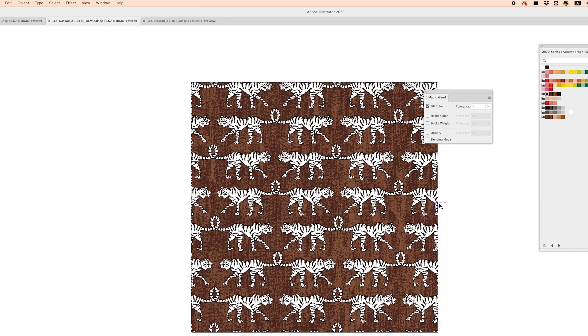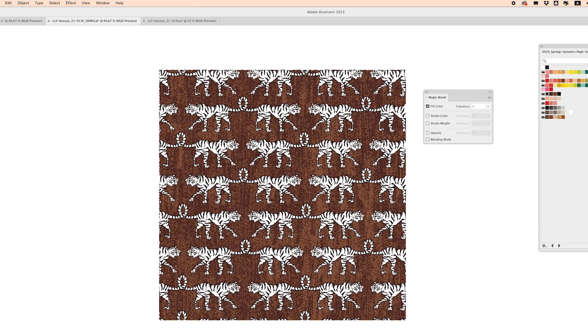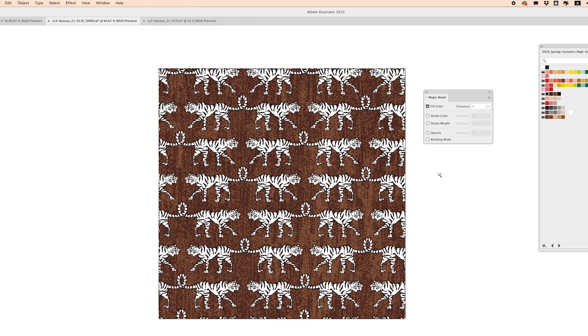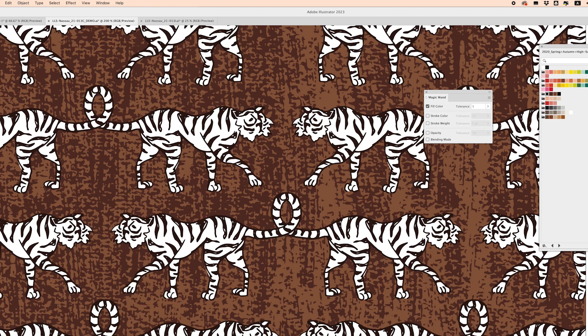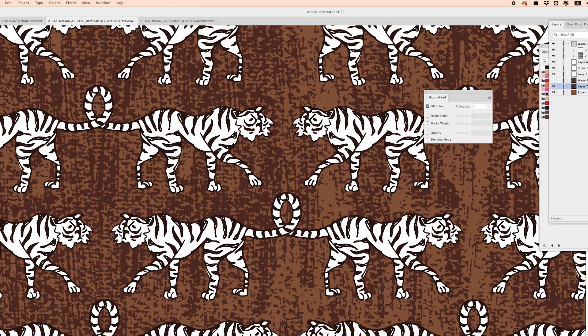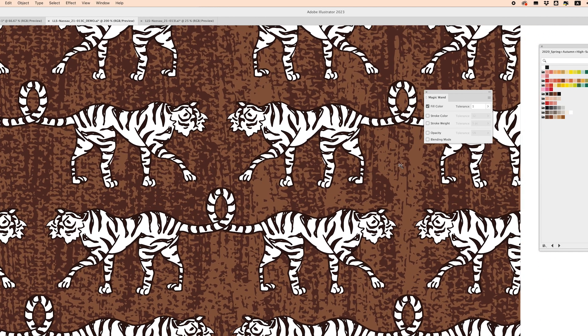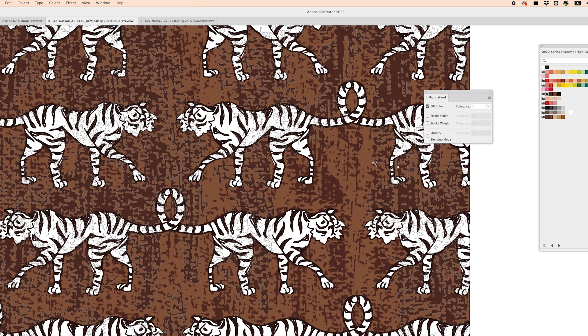So that is looking really cute I'm really happy with this pattern it's also nice to be able to use magic wand tool to create different colorways. So I'm going to make sure all my layers are unlocked and come over to my palette here and I'm going to create some other colorways.